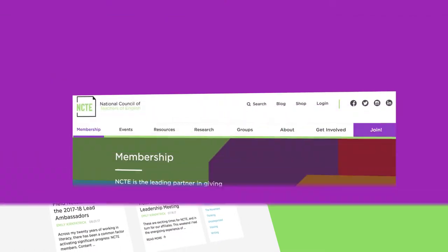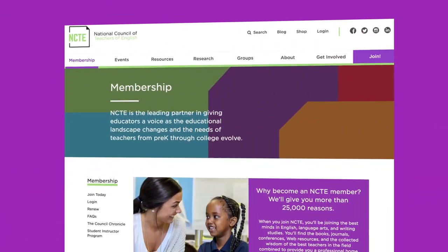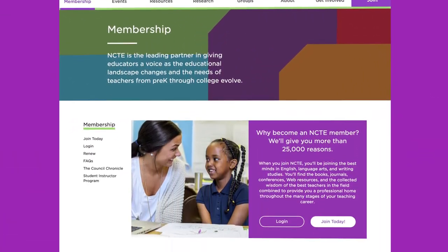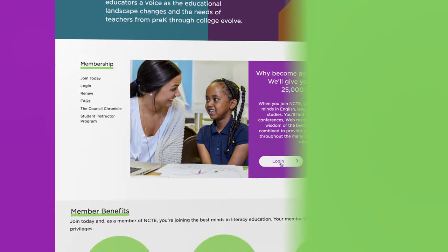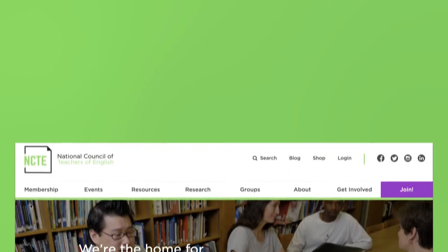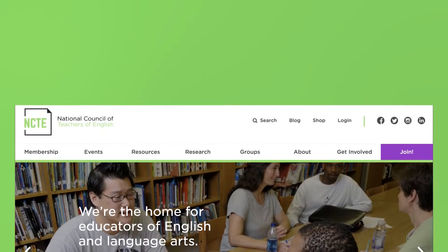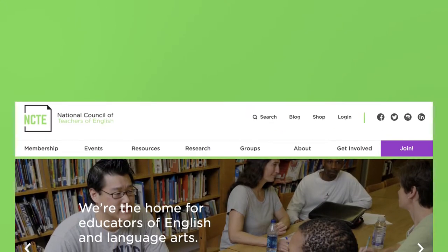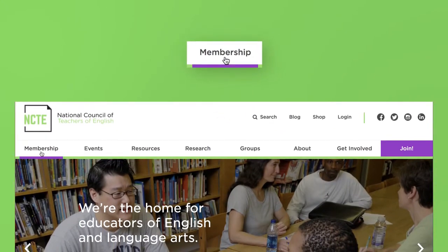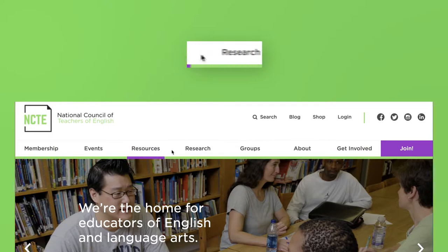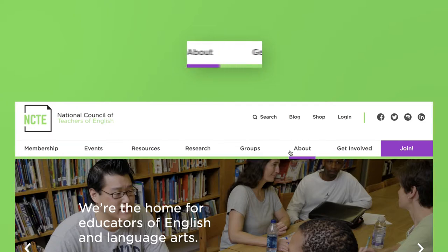You can also still access all the member benefits you had before, right here. You talked and we listened. We cleared the way around the site to help you find what you need faster. The new web navigation is designed to make it easier and quicker to access what you need and to get where you want to go.